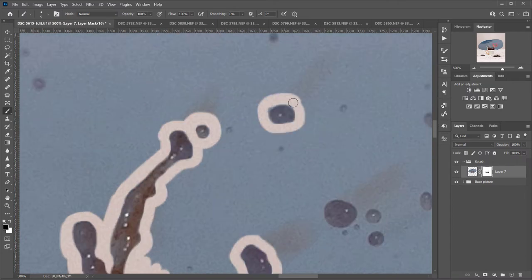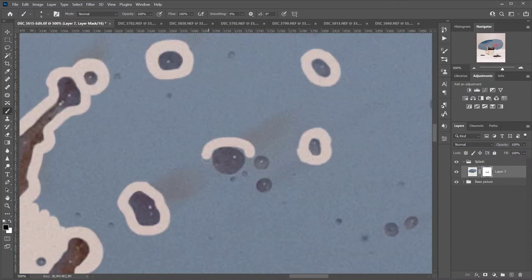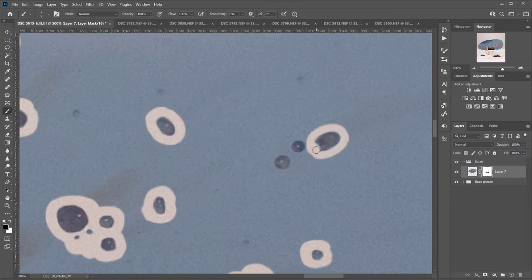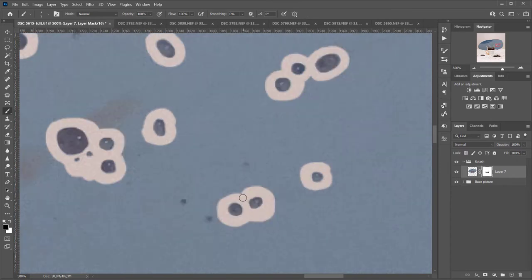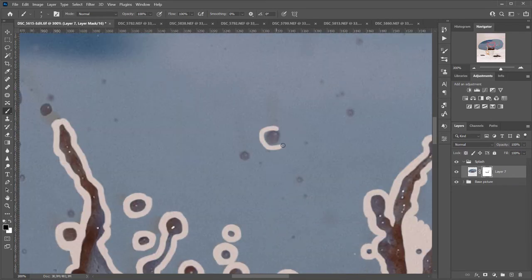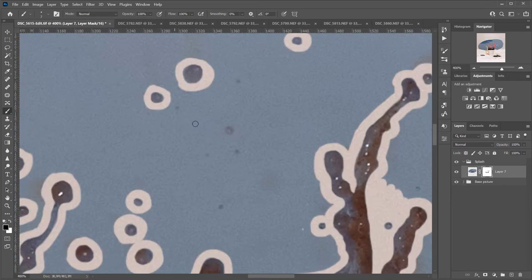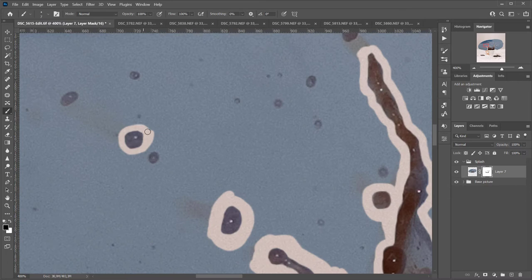You could also do this by using the pen tool to draw a shape around the splash, then creating a selection for that shape and masking the area outside of the selection.